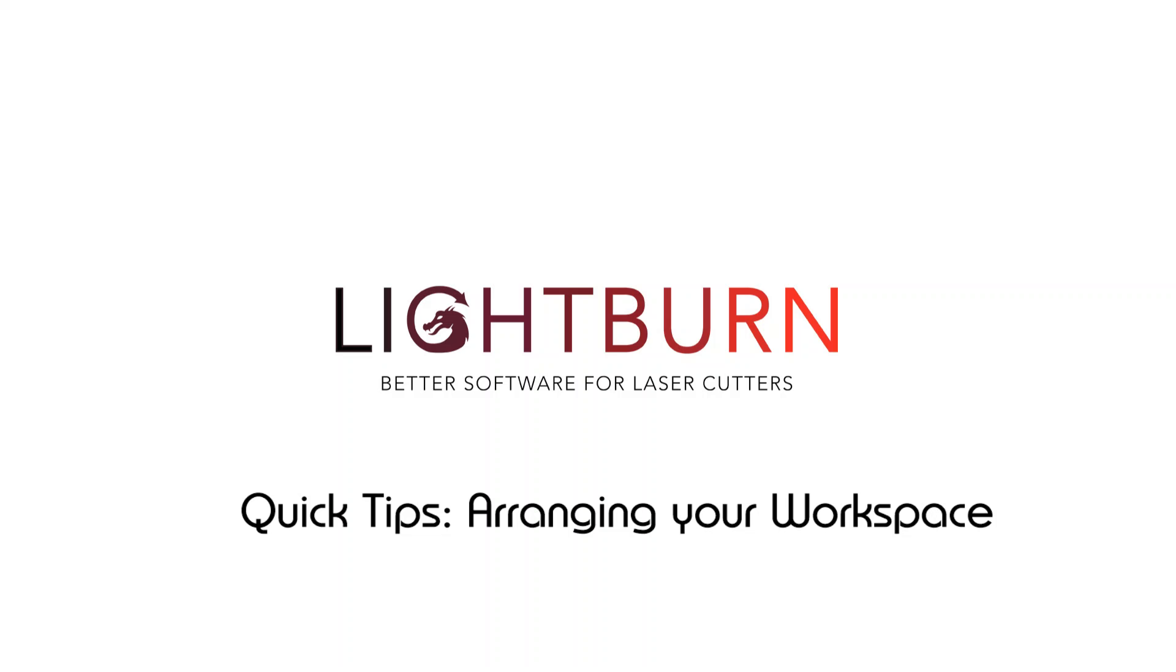Hi everybody and welcome to the first in a series of Lightburn Quick Tips. Today we're going to look at arranging your workspace.